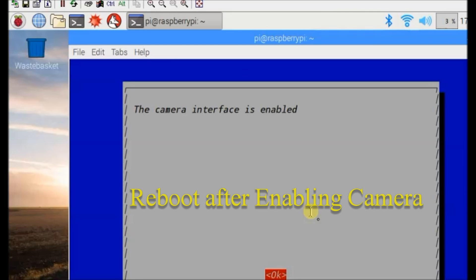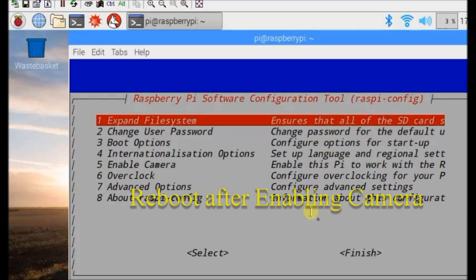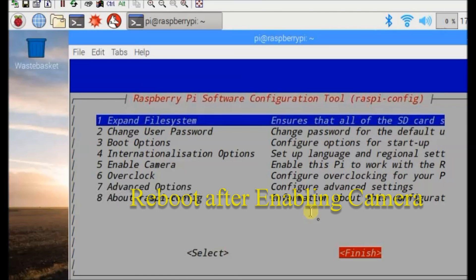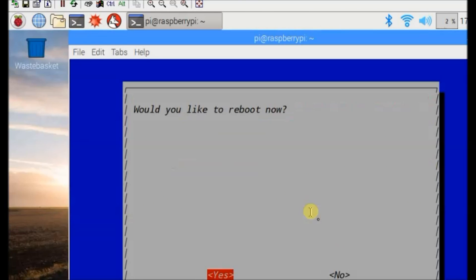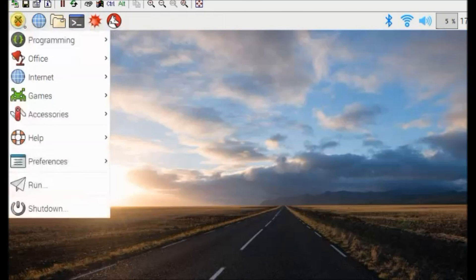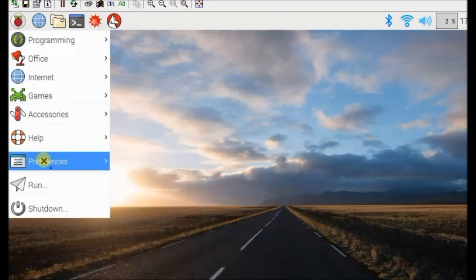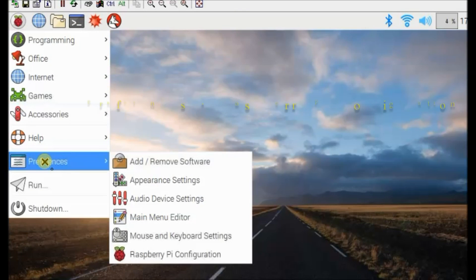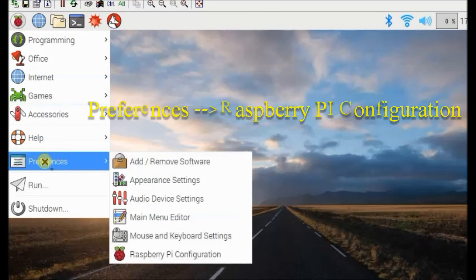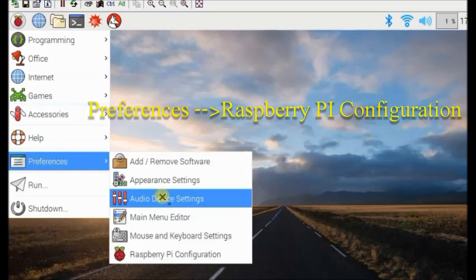This can also be done under preferences, Raspberry Pi configuration. And then selecting the interface tab, you can enable camera.